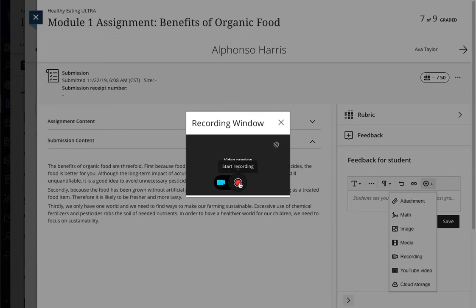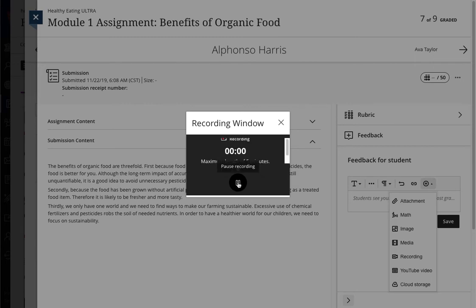Then click Record. It will give you a countdown where you can prep to get yourself ready for the camera, and begin recording your video.